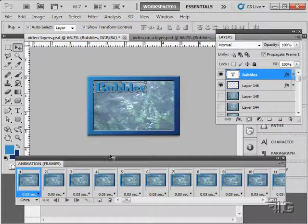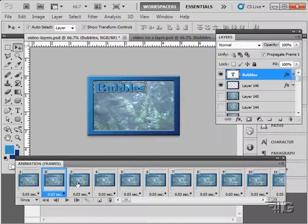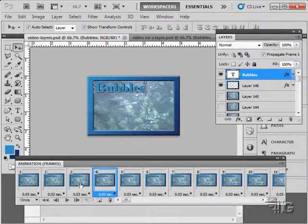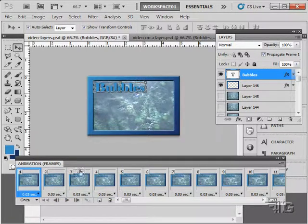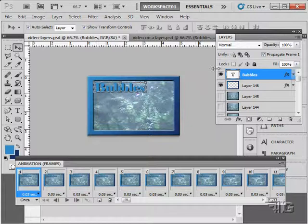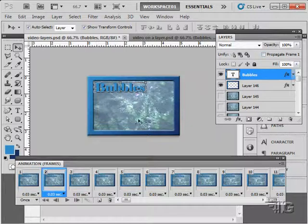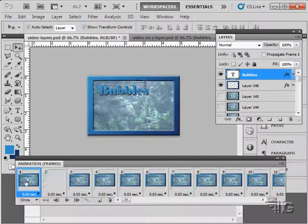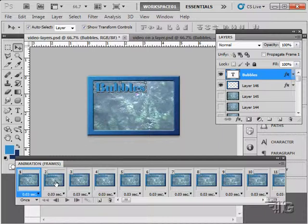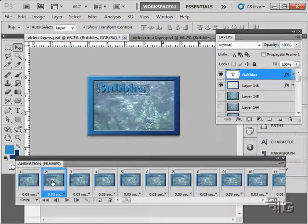I'll put bubbles right up there. And you can see how that has now been moved across all of our frames in here. Let's uncheck Propagate Frame 1. Come to Frame 2.